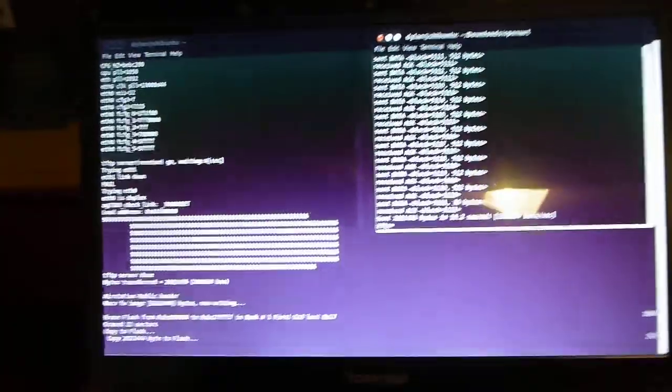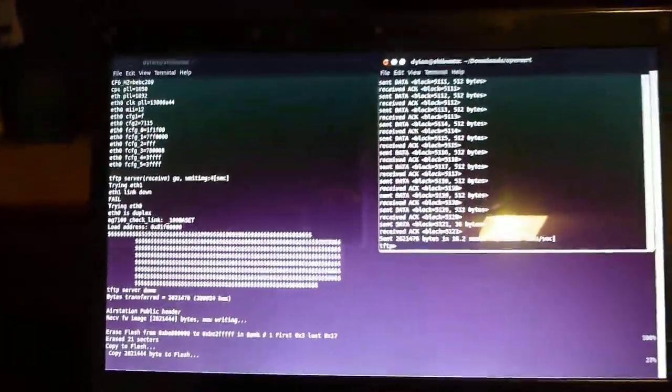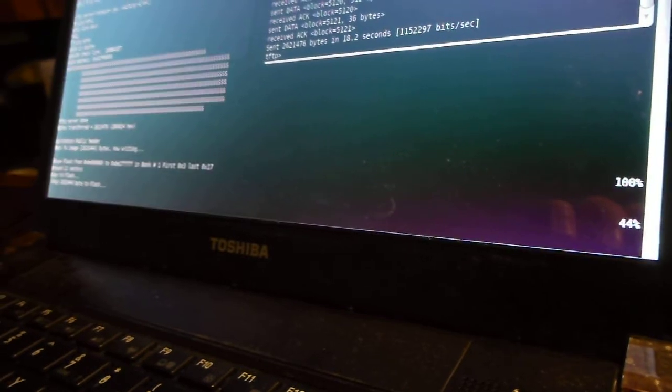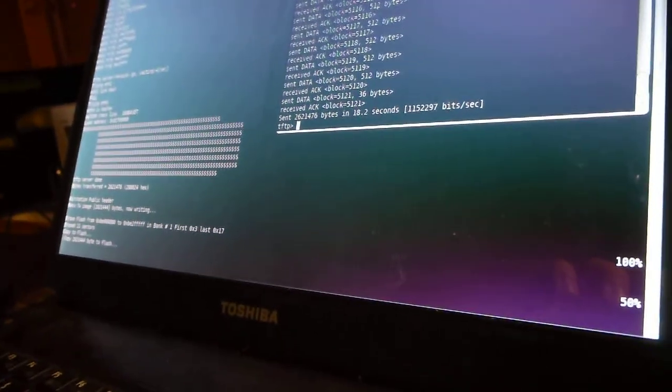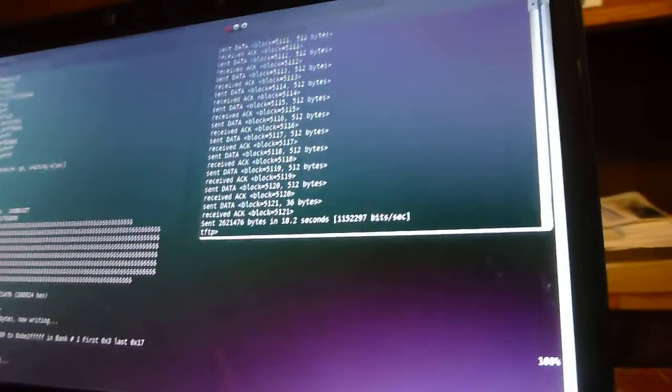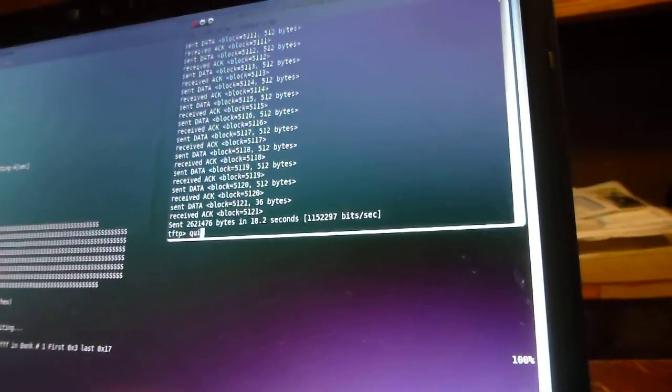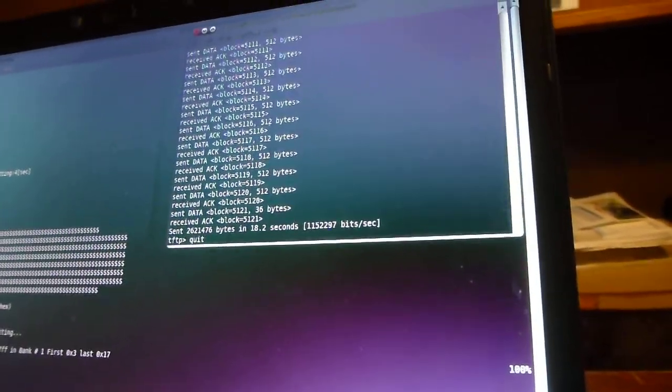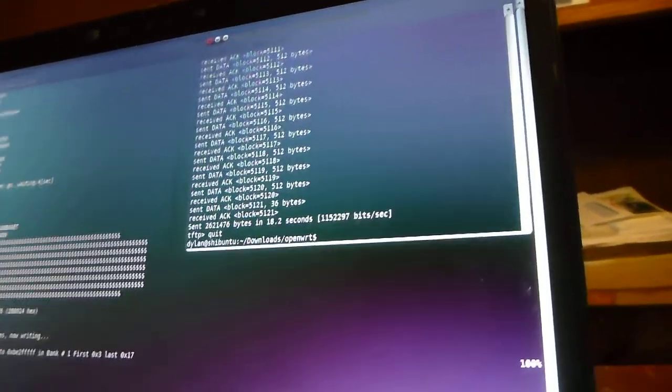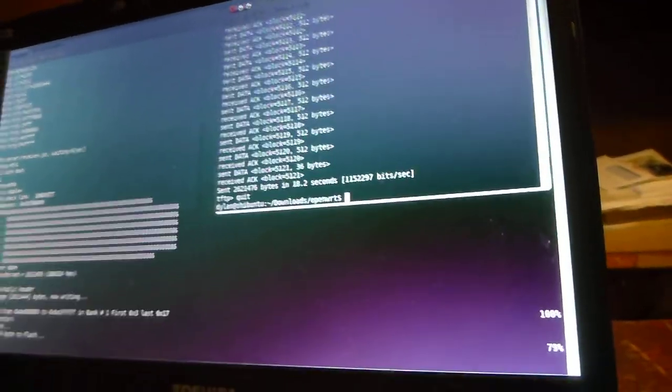So now we just get to wait for a while while it copies to flash. In the meantime, I'll kill out of my TFTP server. And I will change my IP configuration to match the default settings within OpenWRT.